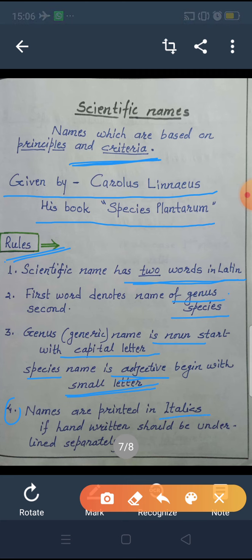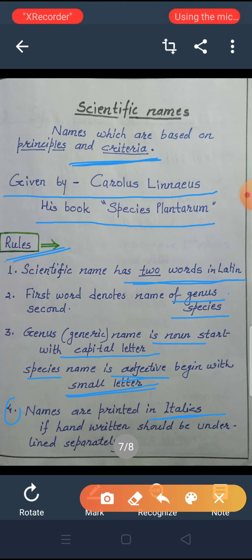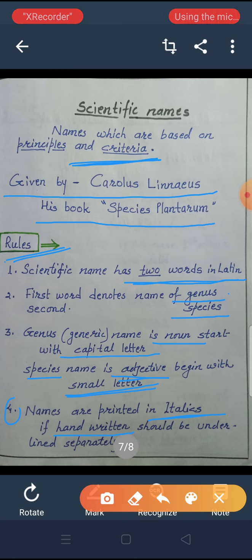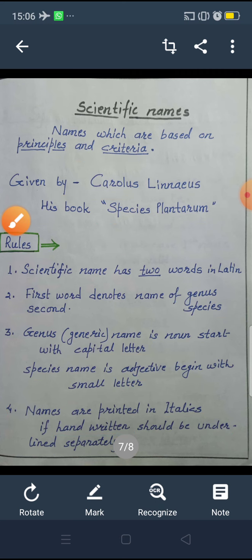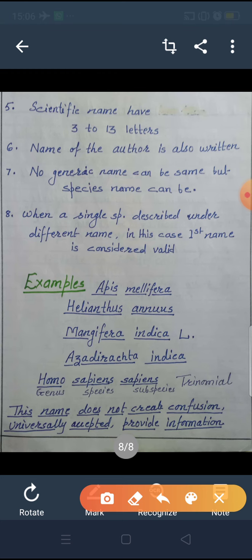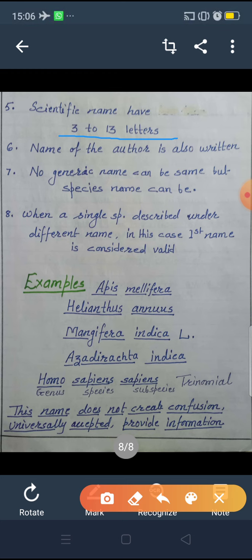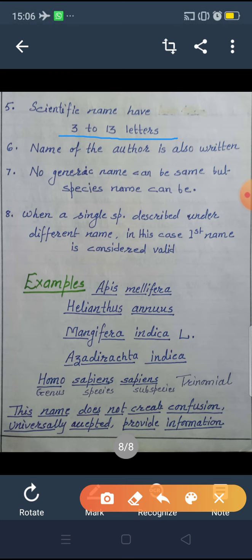In printed material, the names are written in italic font. If you see it in your books, the names are in italic. And if handwritten, such as in your notebooks, you must underline them — and each part must be underlined separately. The next rule: every part of the name has a minimum of 3 and a maximum of 13 letters.